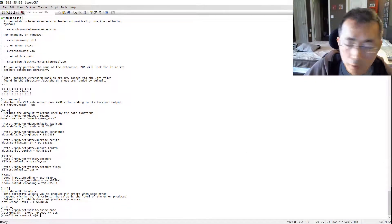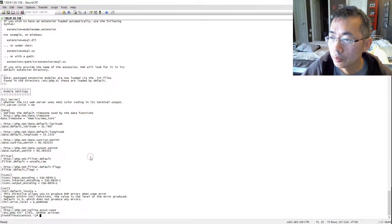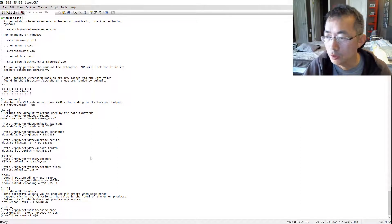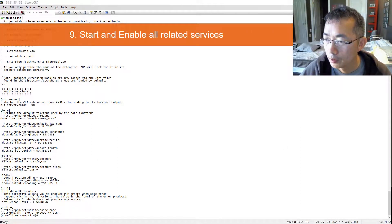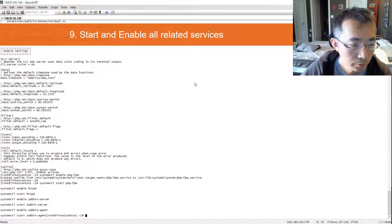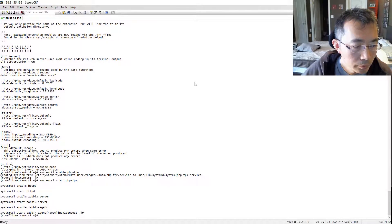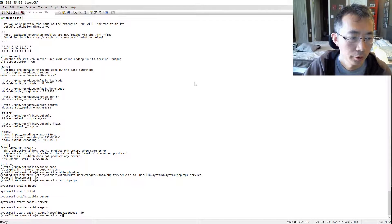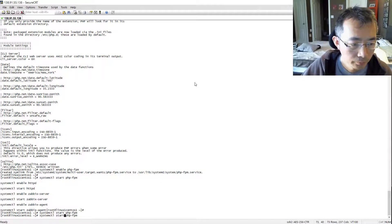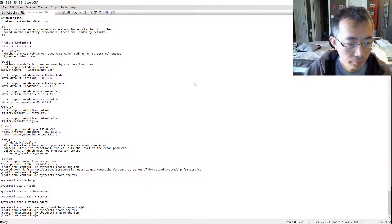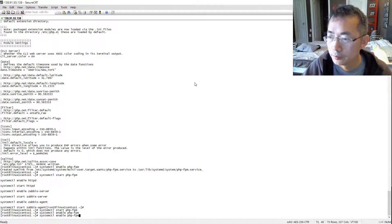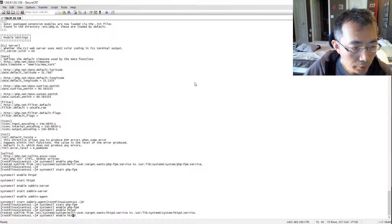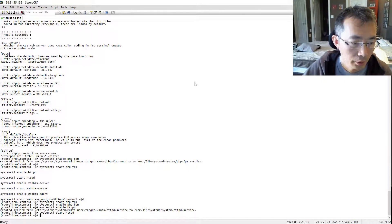Final step is to start all those services. We installed all kinds of services: PHP, MariaDB, Zabbix server, Zabbix agent. We need to start system HTTP, enable HTTP, and start HTTP.